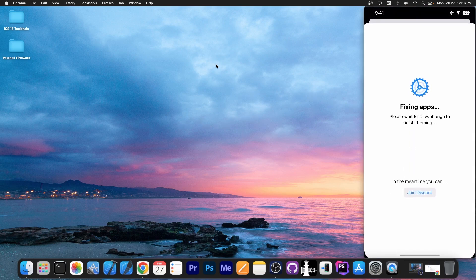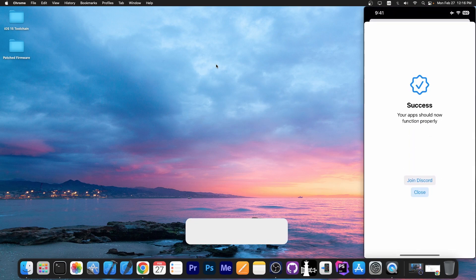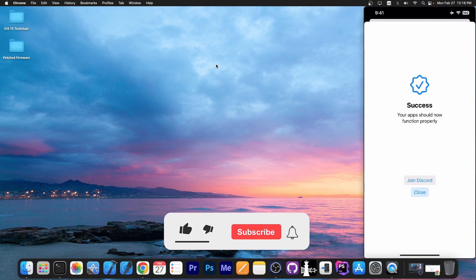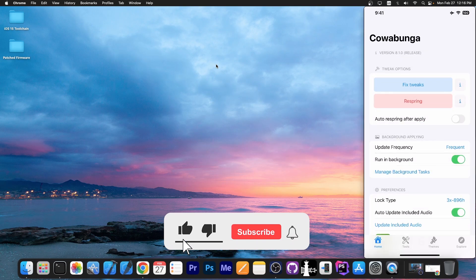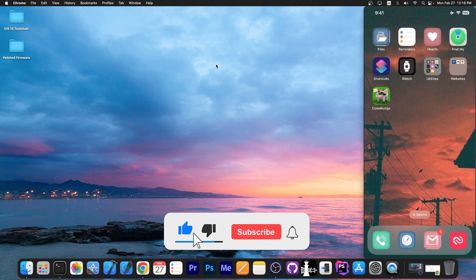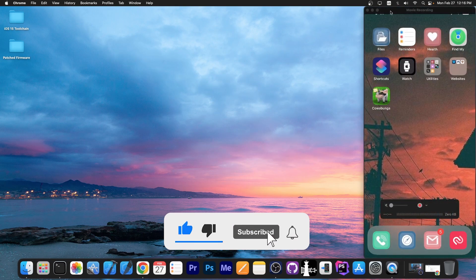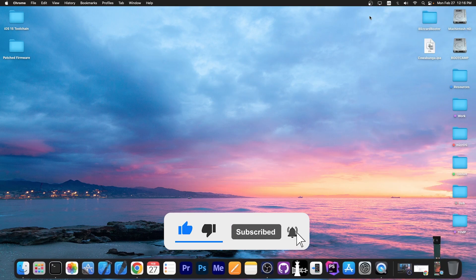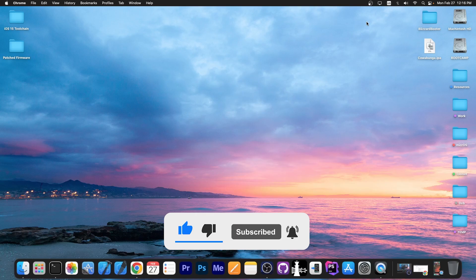Cowabunga has been updated. You can definitely check it out in the link below. Thank you for watching. I am Gio Snead. And till the next time, subscribe to stay updated. Peace out.